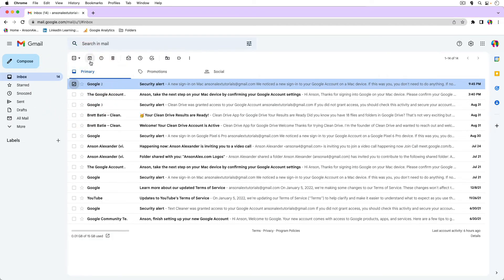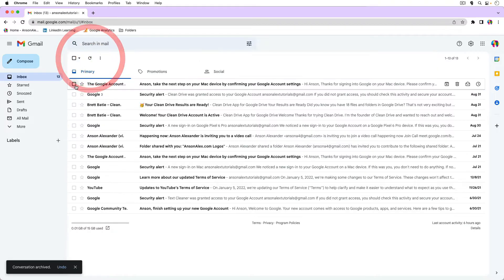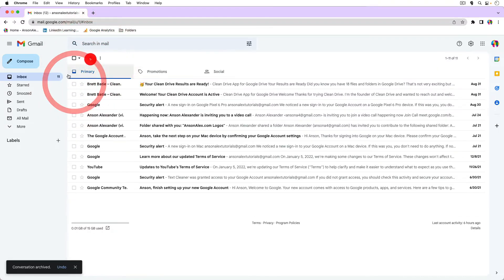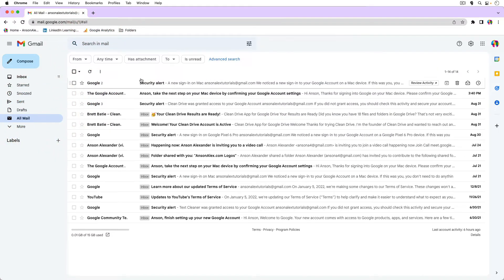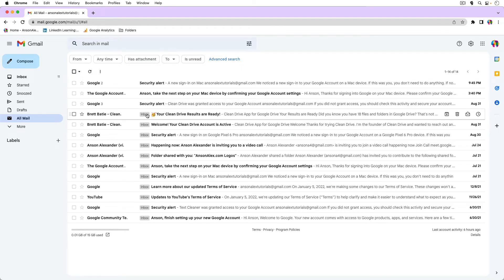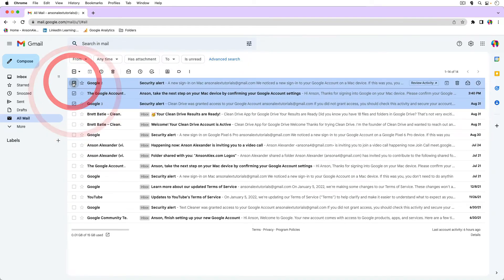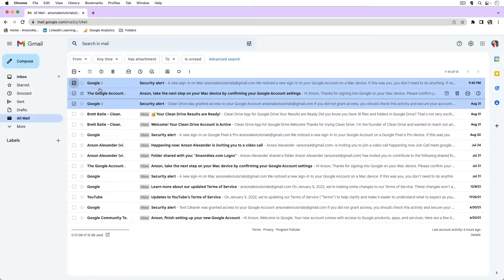So I can archive multiple emails, go to all mail - you'll notice these are the ones that are archived because they don't have the inbox tag. So I could just select them all at once and I could move them back to my inbox.